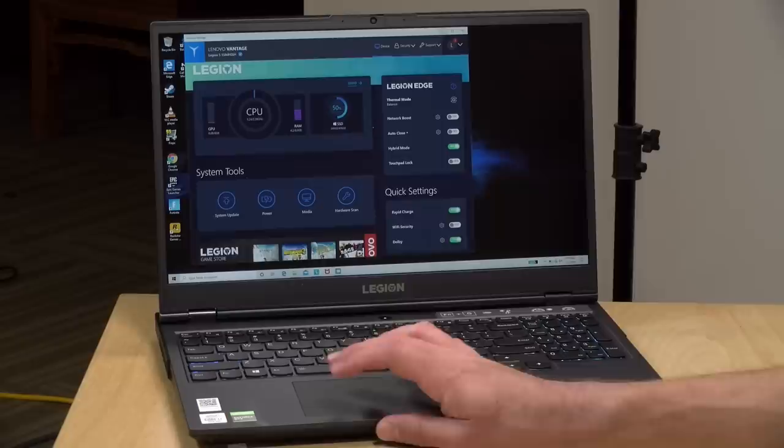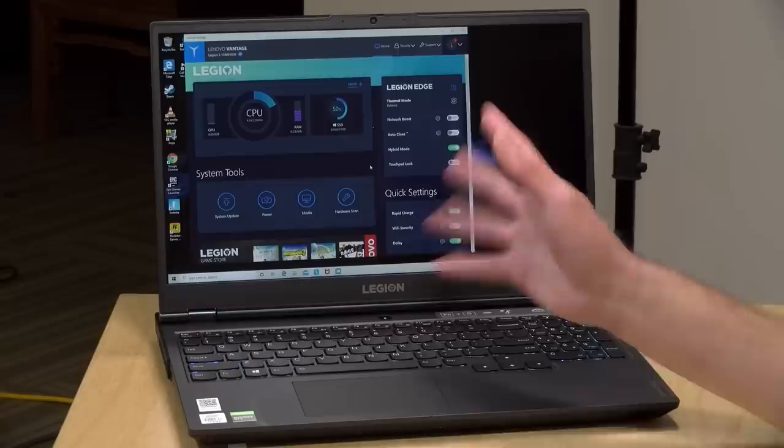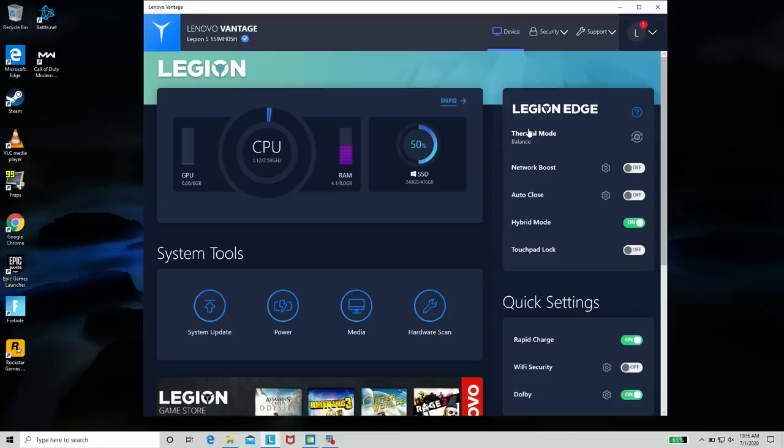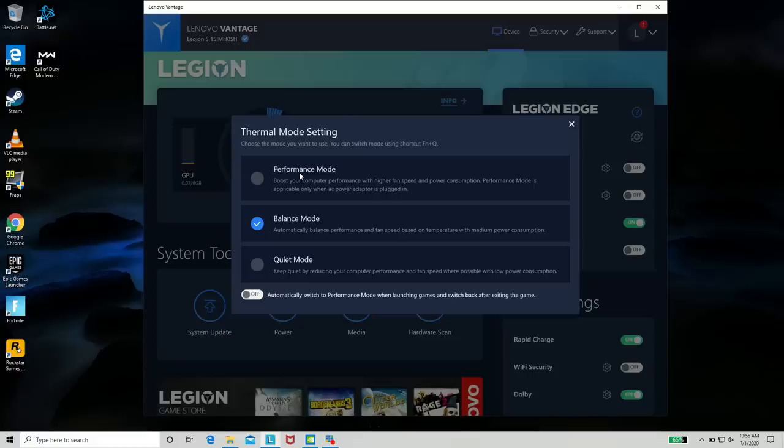Now, one thing I would suggest you do for the best performance out of the laptop is to load up the Lenovo Vantage software, which is how you can configure a lot of the different features of the laptop. And so what you want to do is click over to Thermal mode here. And if you want the best gaming performance, activate performance mode. And that will give you a little bit of a bump over the balance mode here.